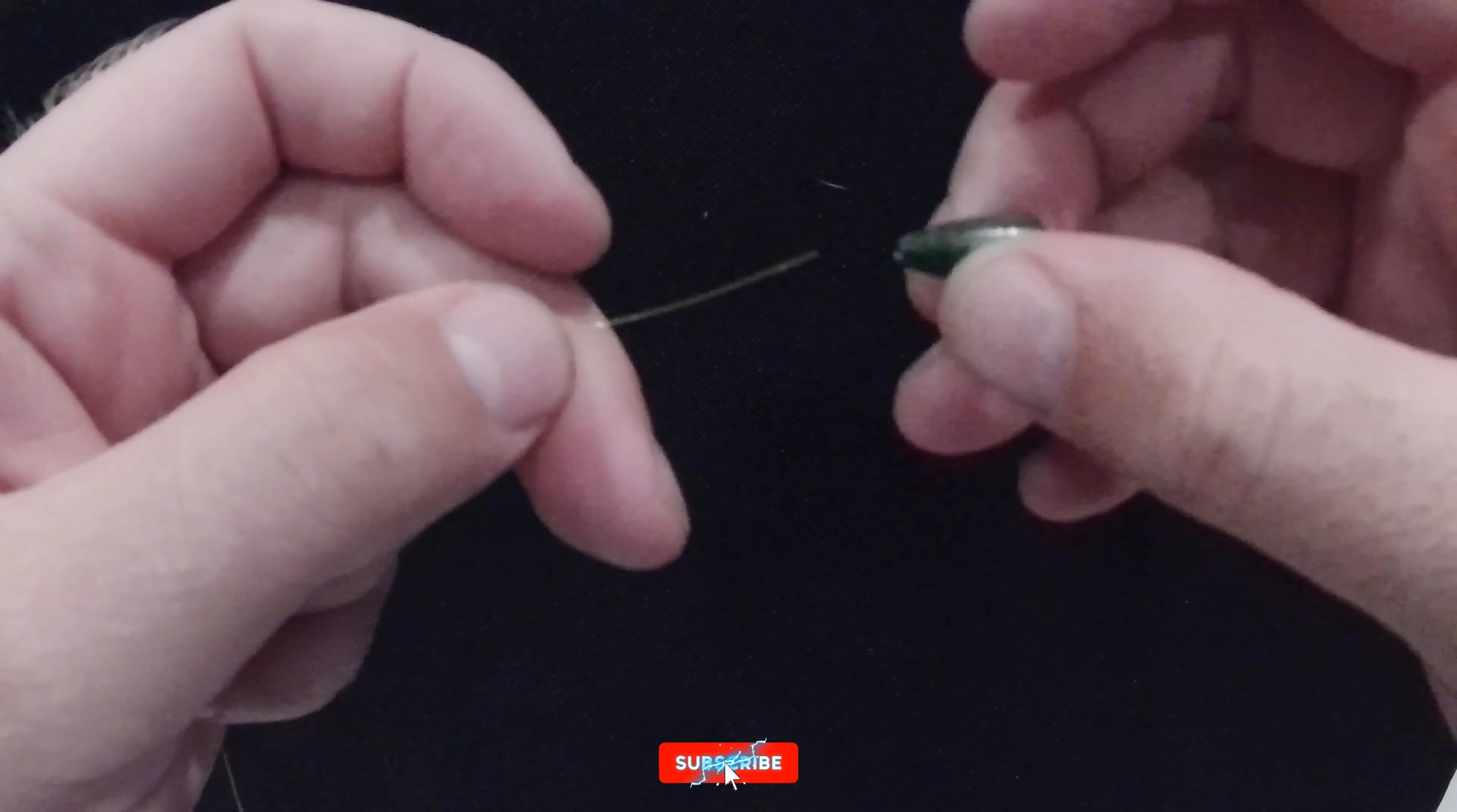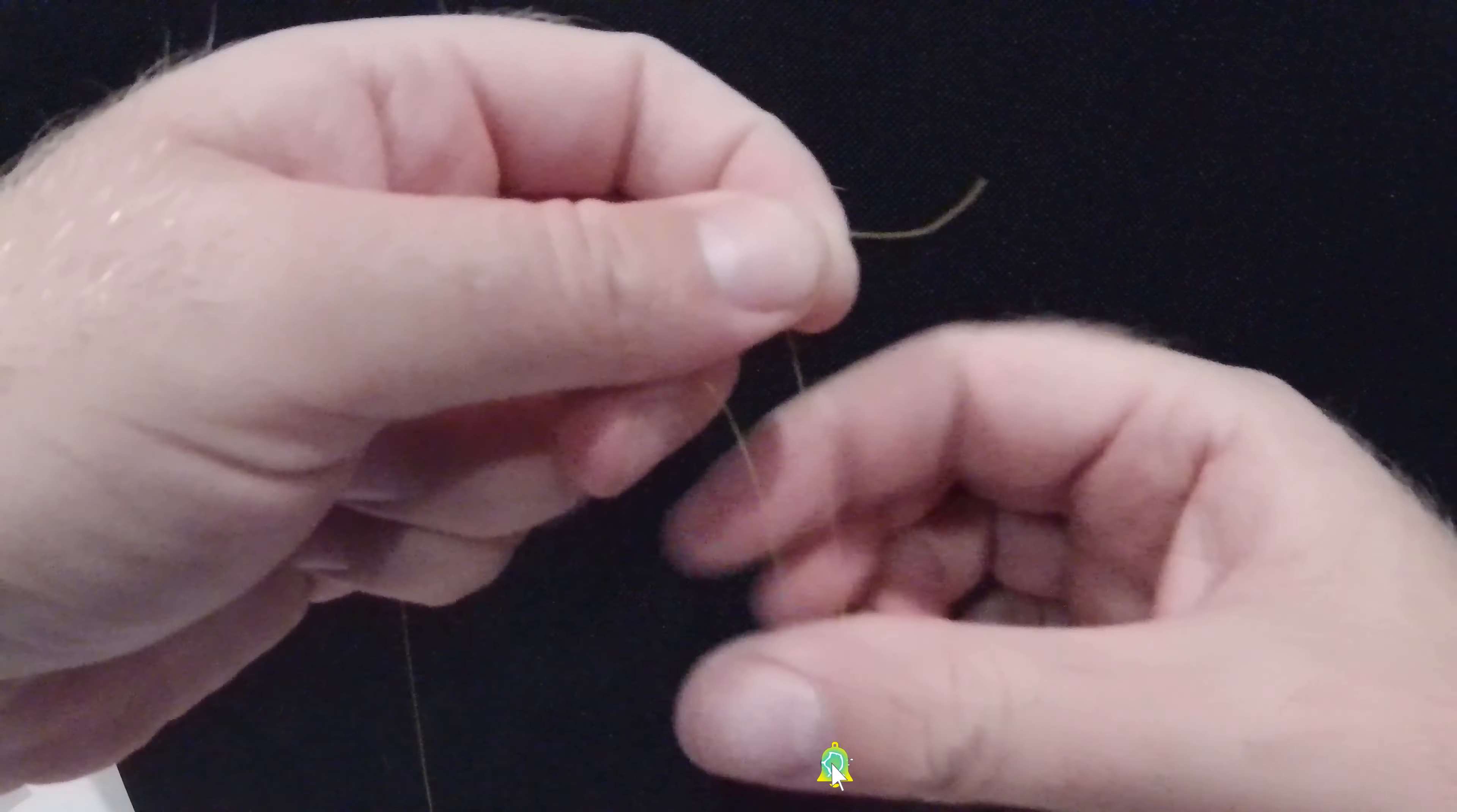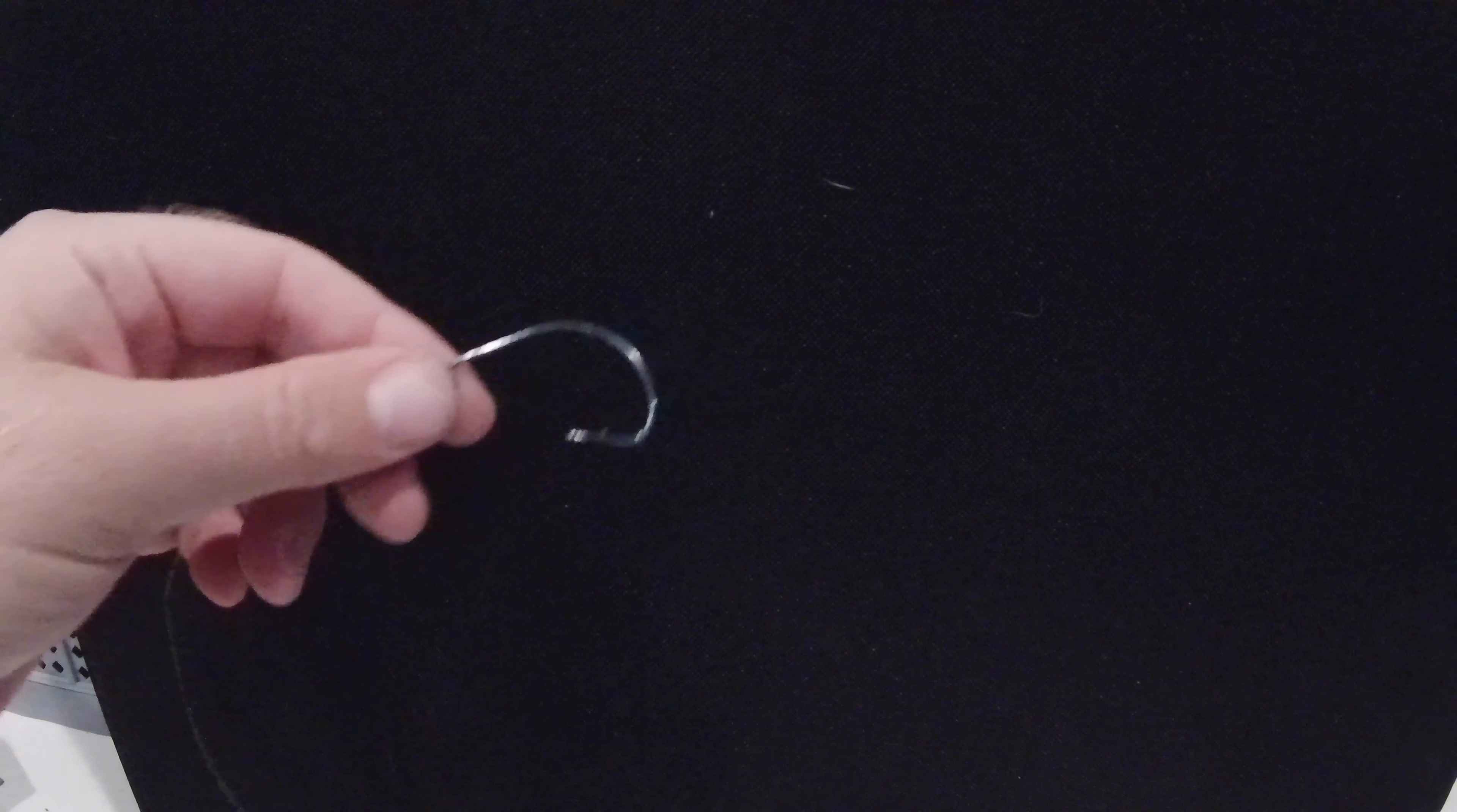Go ahead and tie on whatever hook you want with whatever knot you want. I've got an EWG here and I'm just tying a little clinch knot just to hold the line in place. All right, so first thing you want to do here